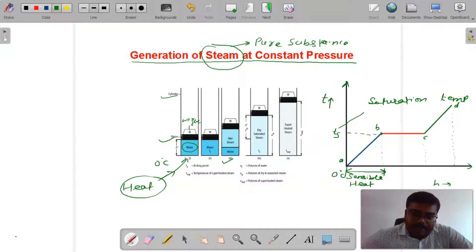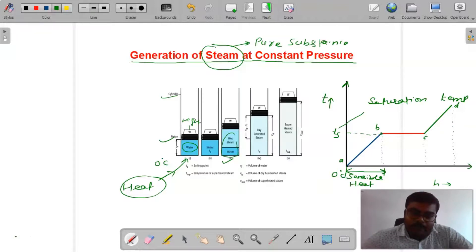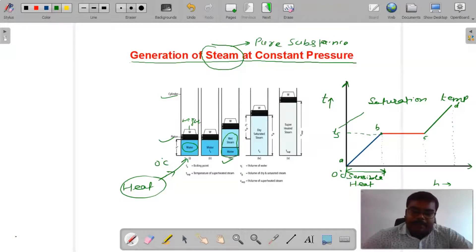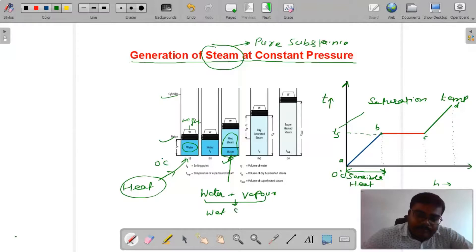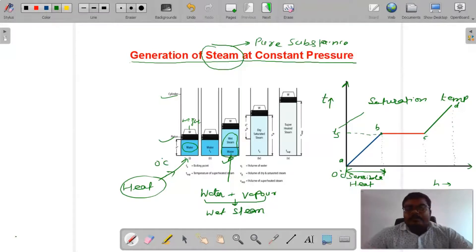Third case में जब saturation temperature से आगे heat देते हैं, तो water fully phase में change नहीं हुआ — यहाँ पर कुछ water plus vapor है। Water plus vapor को हम लोग wet steam बोलते हैं। Wet steam का मतलब — जहाँ पर vapor में कुछ water particles हों, उसे wet steam बोलते हैं।